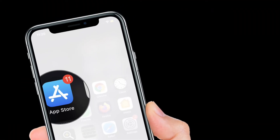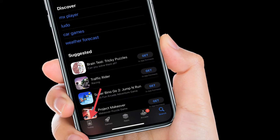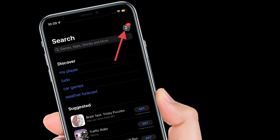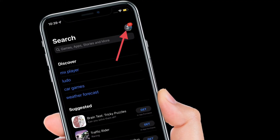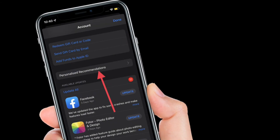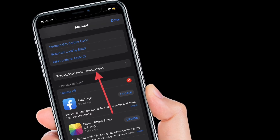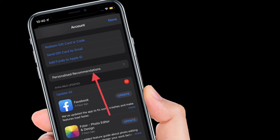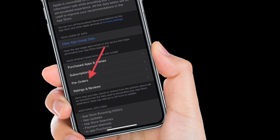To get going, launch the App Store on your iPhone or iPad. After that, make sure the Today tab at the bottom left corner of the screen is selected. Then tap on your profile located at the top right corner of the screen. Here you will find an option called Personalized Recommendations right above the list of apps that require an update. Tap on it to continue.